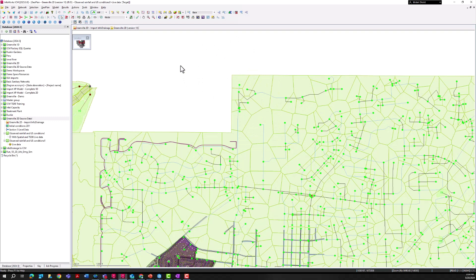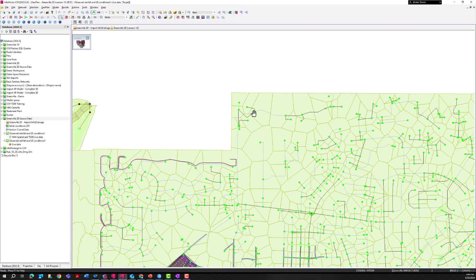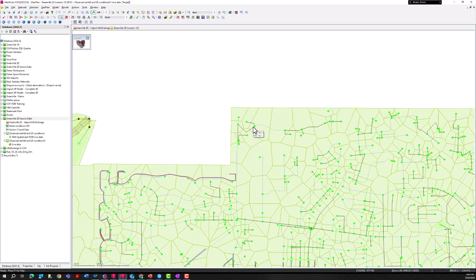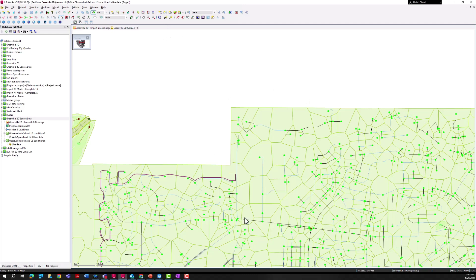The developer's engineering consultancy that's helping design this new development has used InfoDrainage to complete the stormwater master plan for construction permitting purposes. We're going to show how to tie that InfoDrainage model into our existing city's master plan.